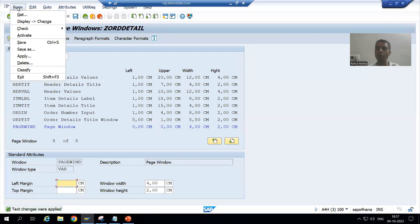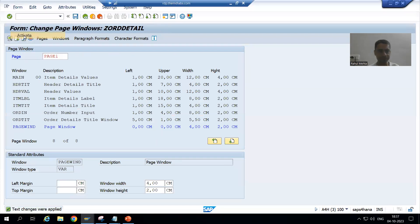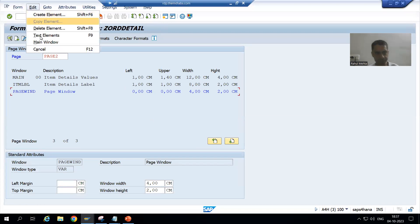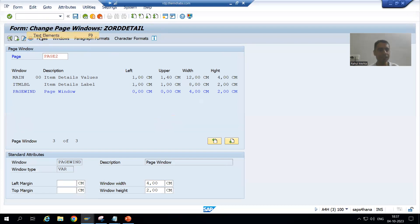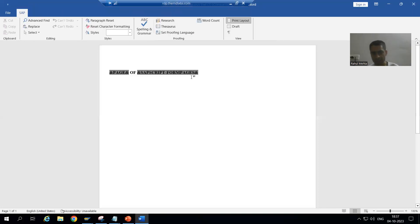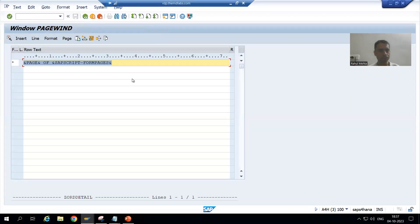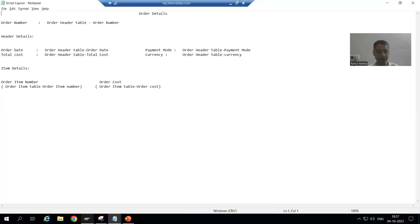I will go to Form and Activate. I will check whether the same thing is replicated on Page 2 as well. Going to Page 2 > Edit > Text Elements — yes, the same content is replicated for Page 2 also. Done, now we will check the expected result.